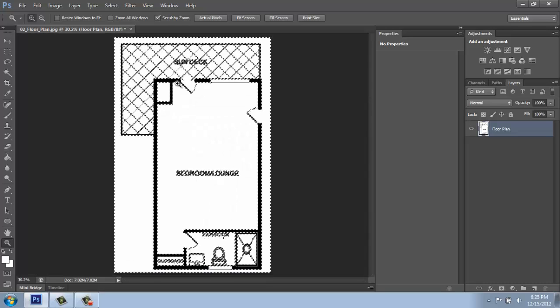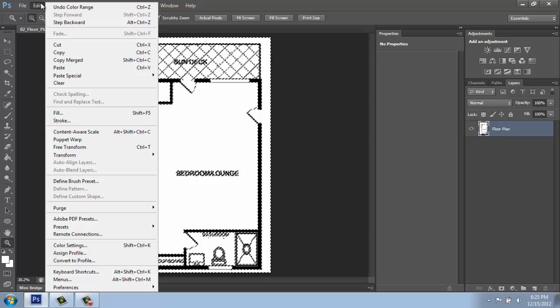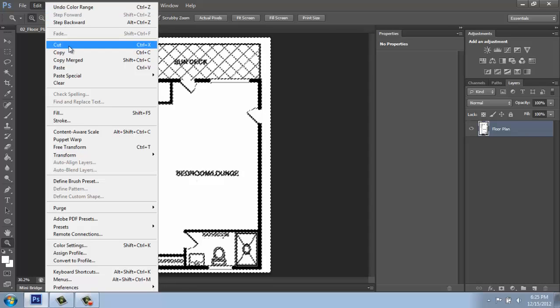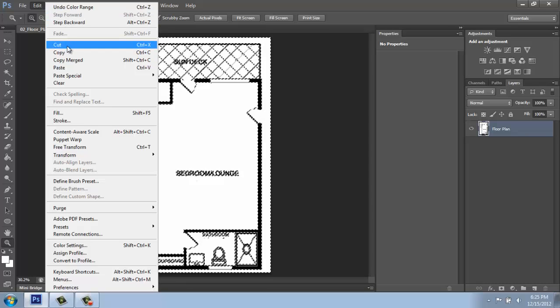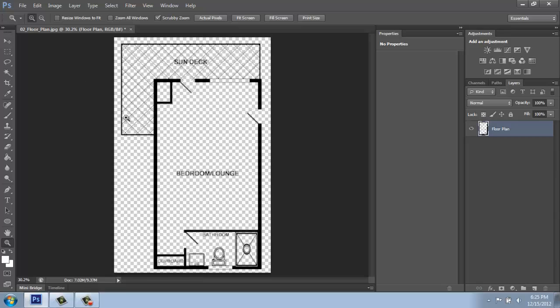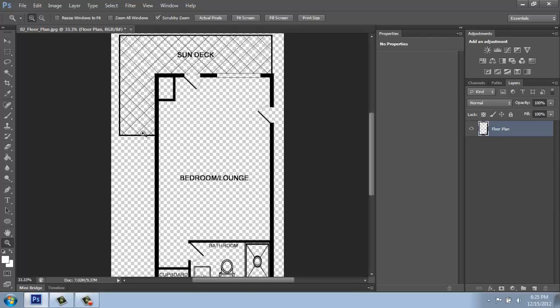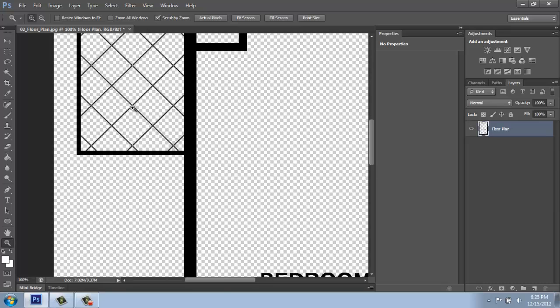At this point, all I need to do is go up to the word Edit and Cut or do Control X on the keyboard. Once I do that, you'll see that all that white disappears. The marquee goes away, and now we can actually see through to the gray and white checker in the background.